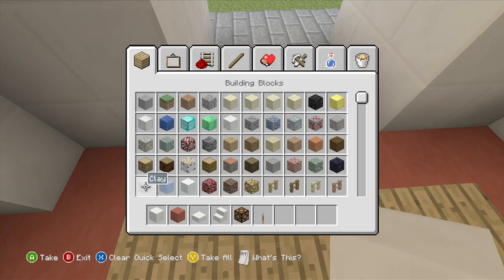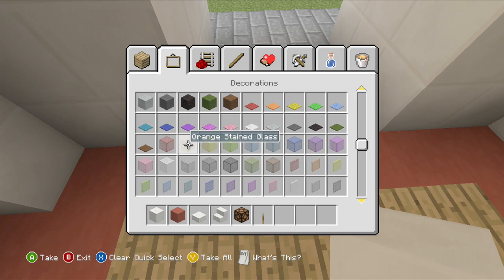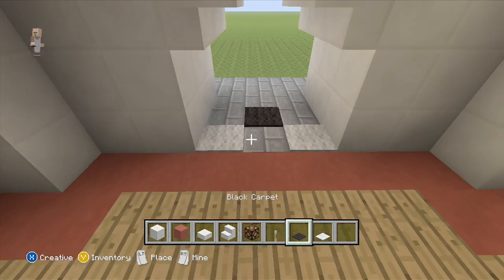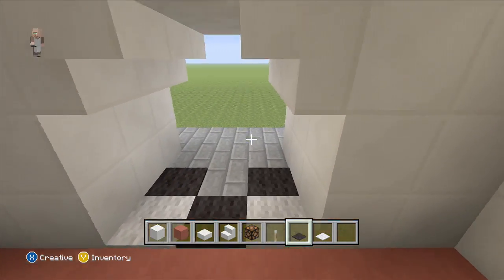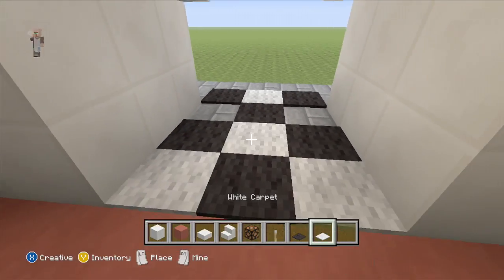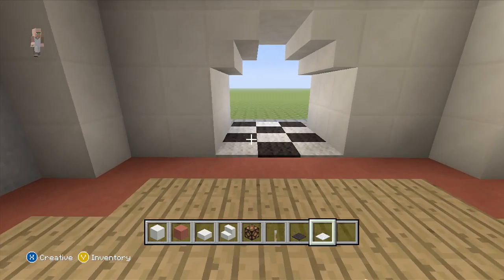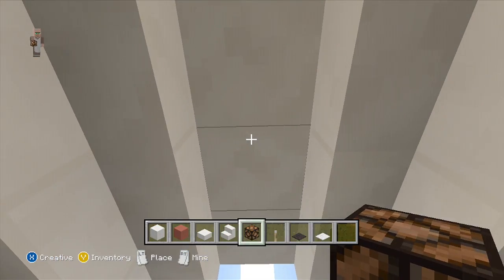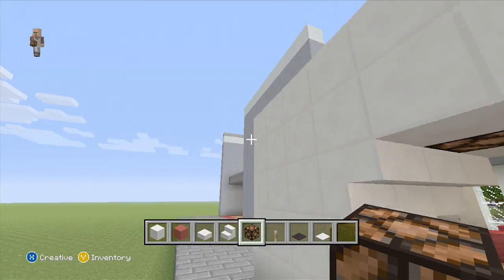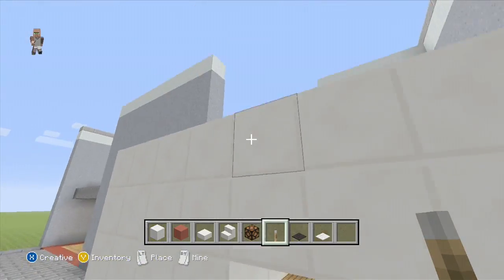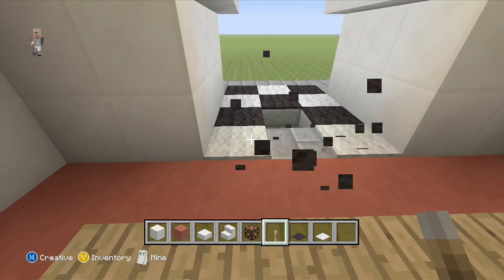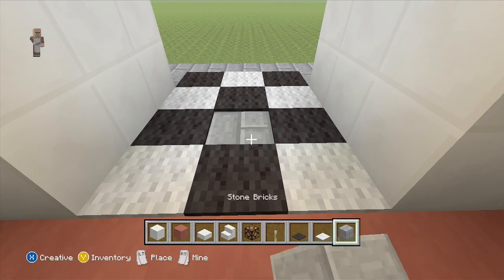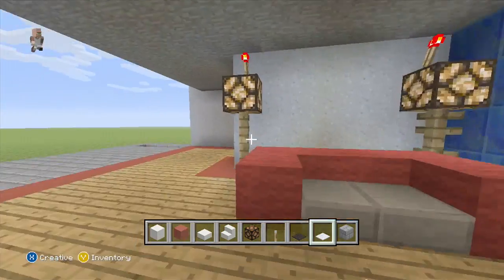Then I'm going to make a little pathway. For this pathway we're going to do a little checkered design — you can grab carpet or whatever you want to use. I'm going to do a little checkered design with carpet because it gives it a nice little look. In the middle here, place a redstone lamp and light it up so it looks like a very nice little entrance leading down to your movie theater area.